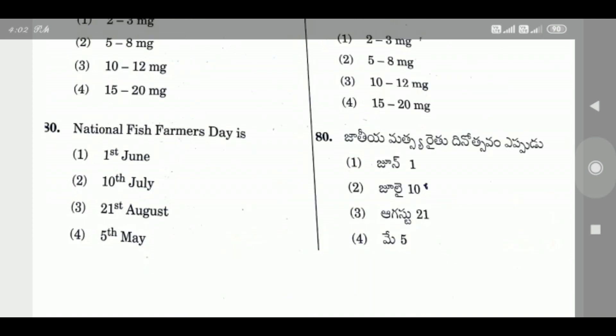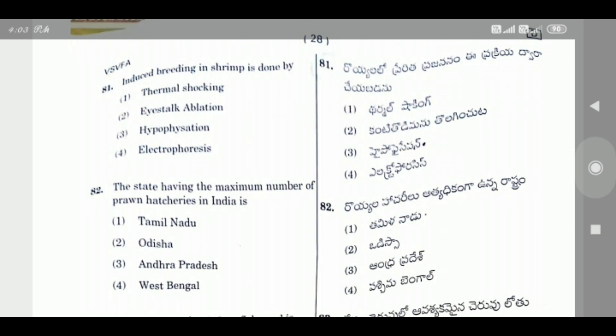Question 80: National Fish Farmers Day is — the right answer is July 10.